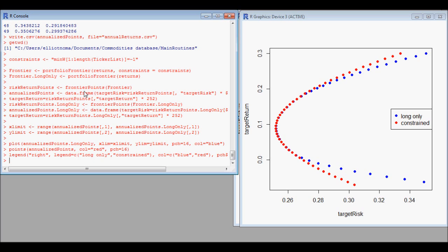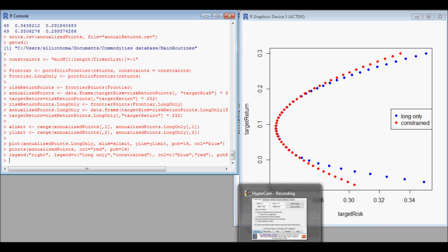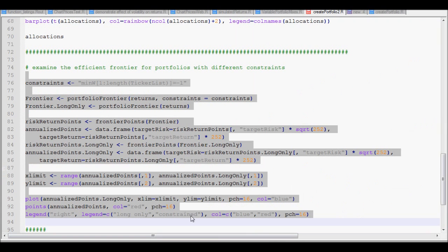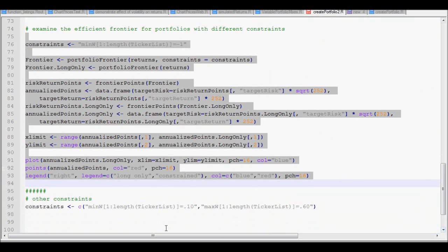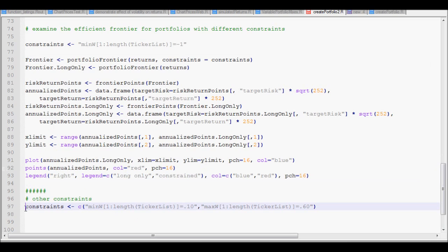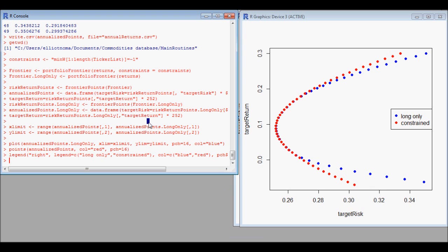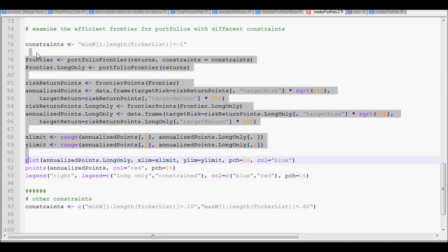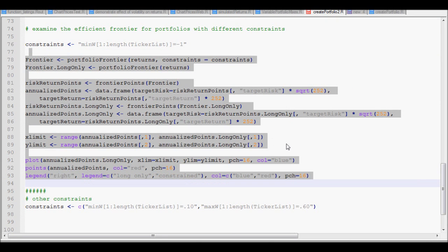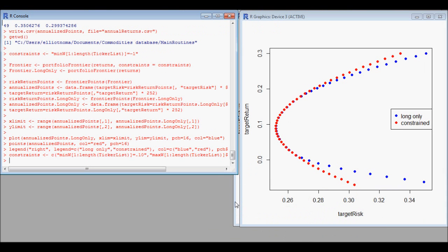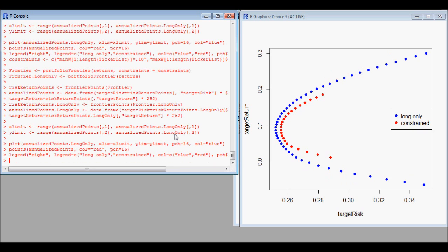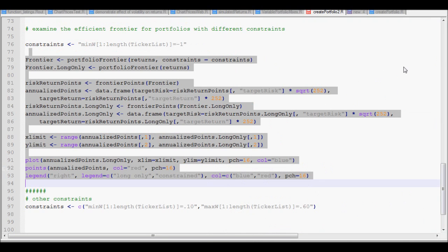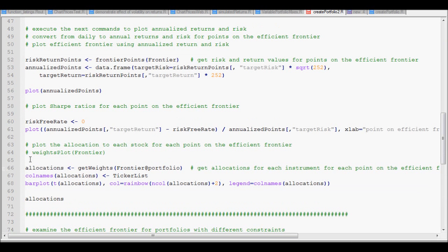We can also try other types of constraints. One example says that every stock must have at least ten percent of the portfolio but can have a maximum of sixty percent. We copy that constraint, paste it in, then copy the same code as before except for the first line which has the constraint. The blue is the original long-only portfolio; the red shows the portfolio restricted to ten to sixty percent.